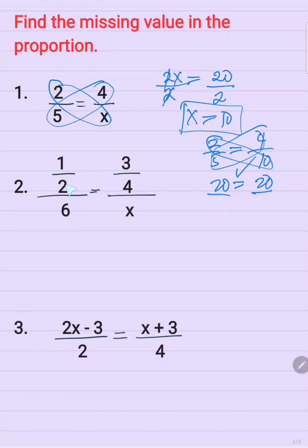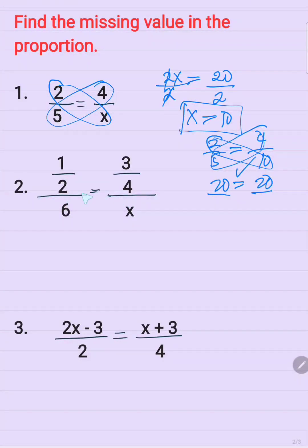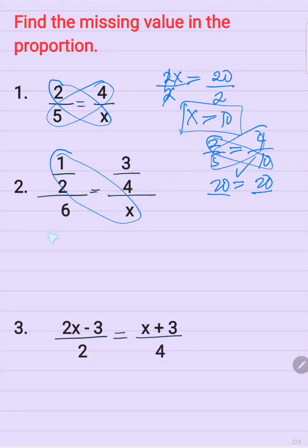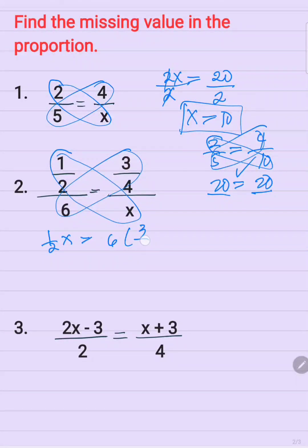Now look at number 2. So 1 half over 6 is equal to 3 fourths over x. Or you can say 1 half divided by 6 is equal to 3 fourths divided by x. You need to be careful with the division sign. So now again, by cross product method or cross multiplication, 1 half times x is equal to 6 times 3 over 4.